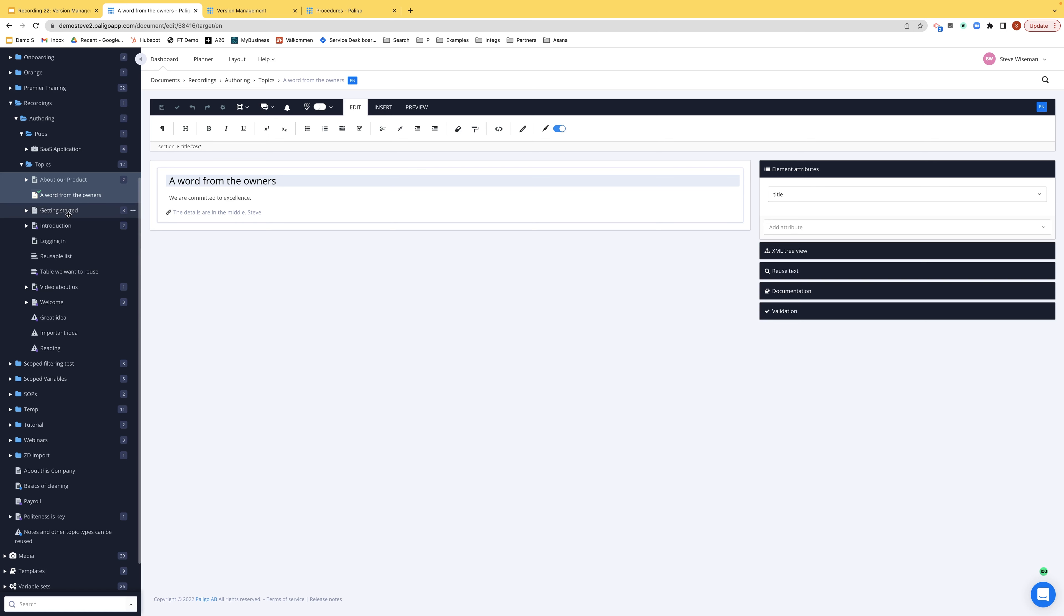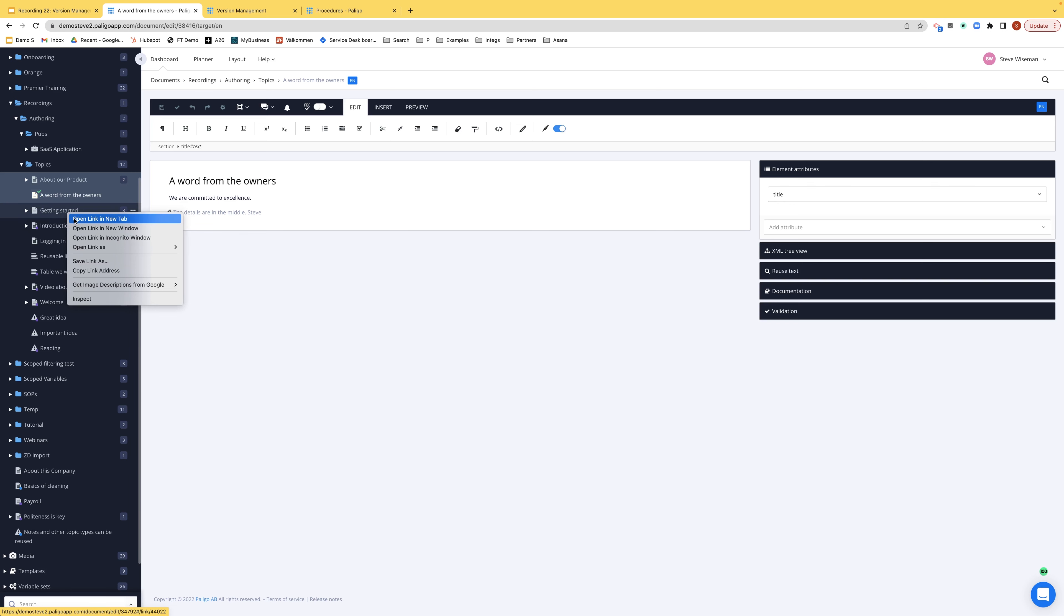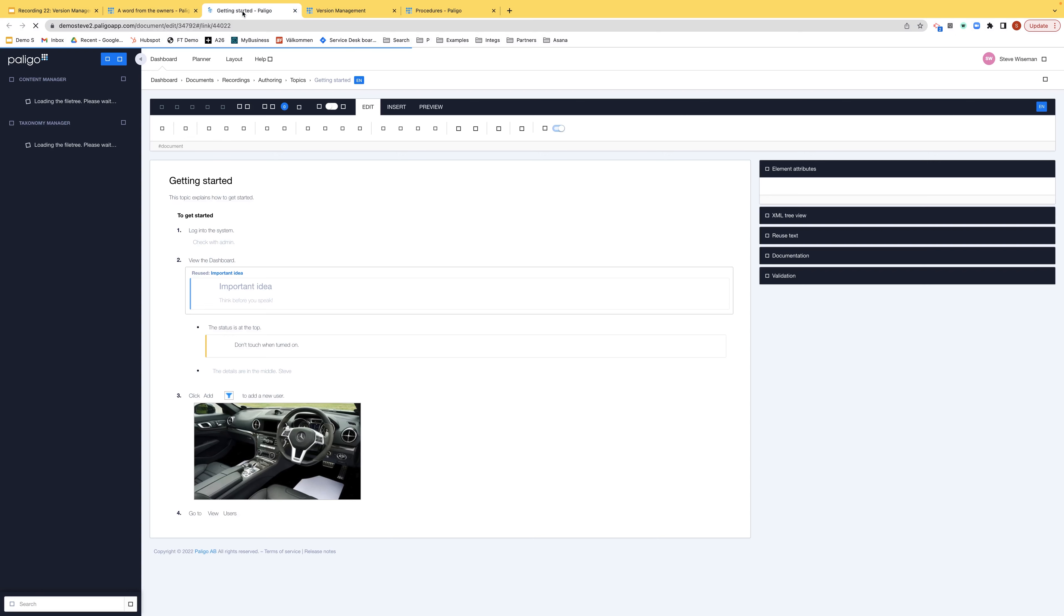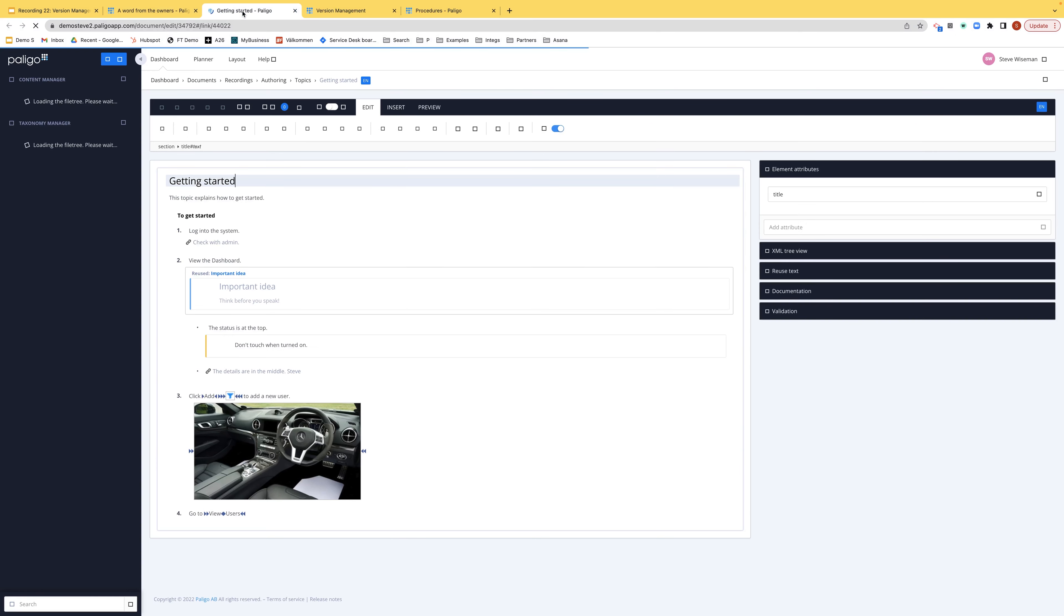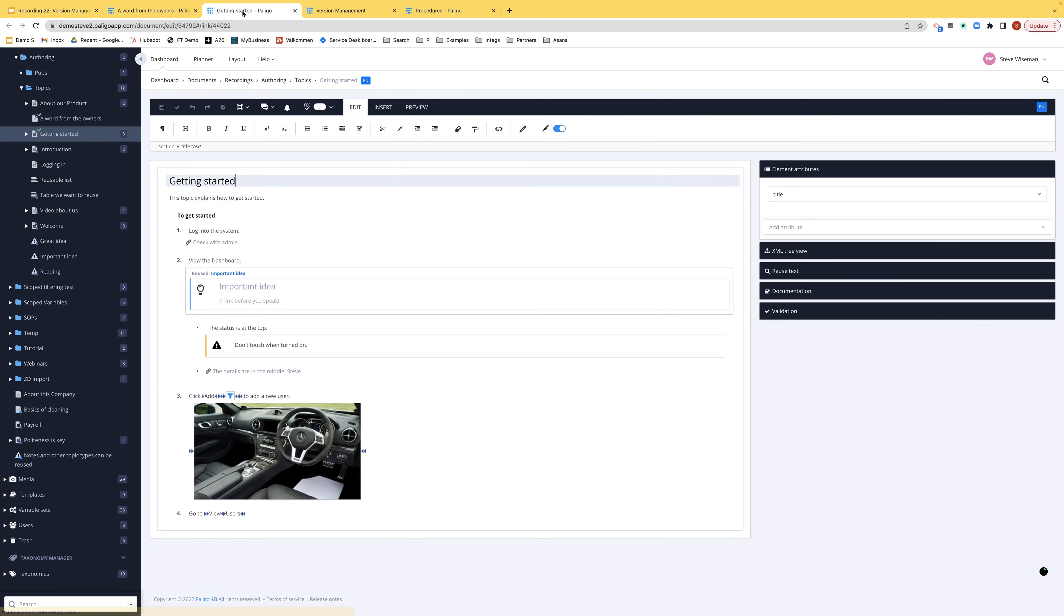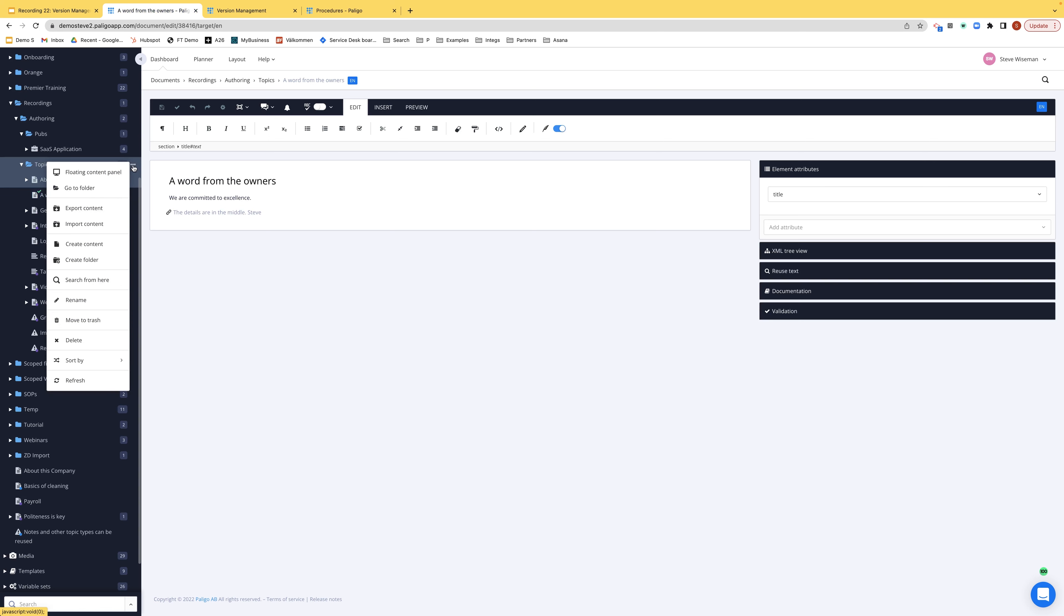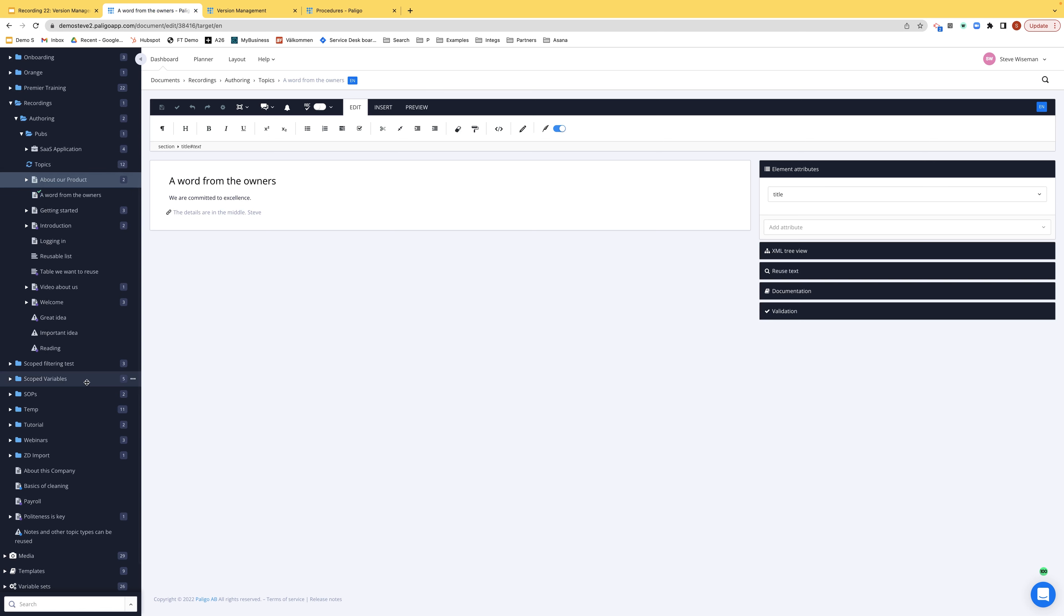And also, if I, for example, go into getting started now and I'm opening it in a new tab, that is checked out as you can see. And if I were to close this one, it automatically checks it in. If I refresh this, you can see that getting started is not checked out anymore.